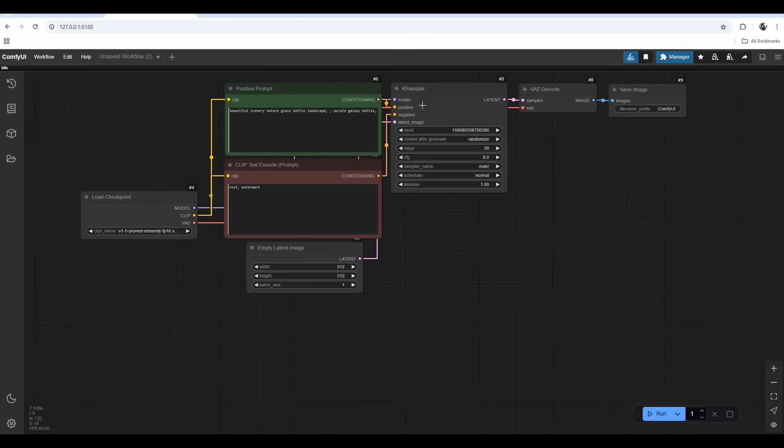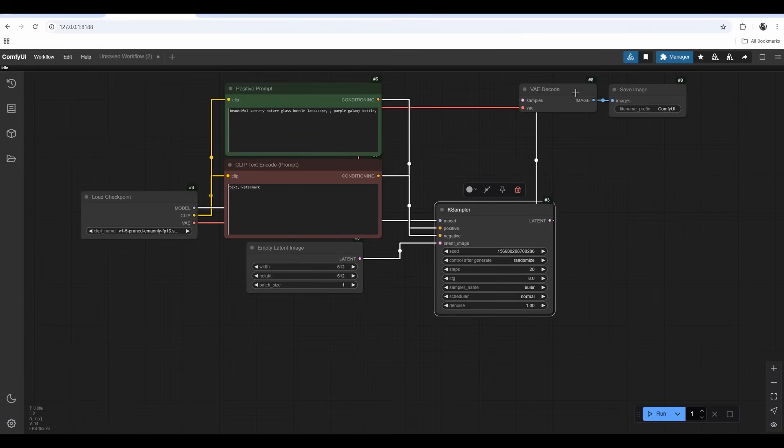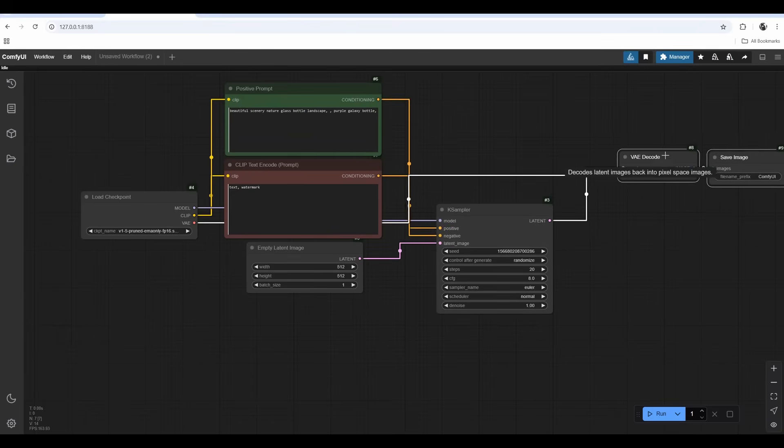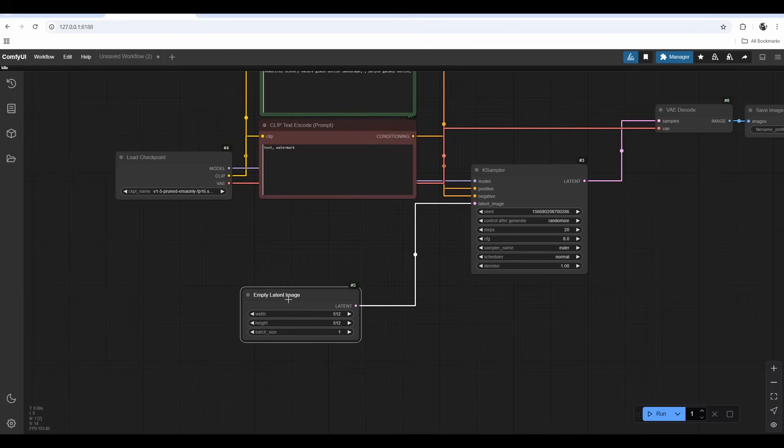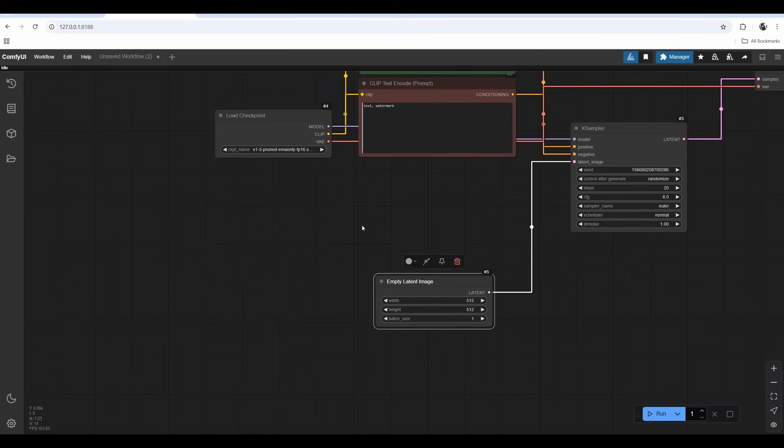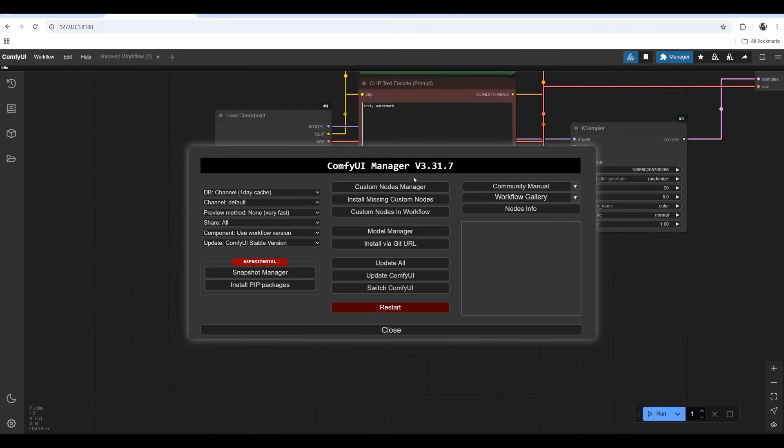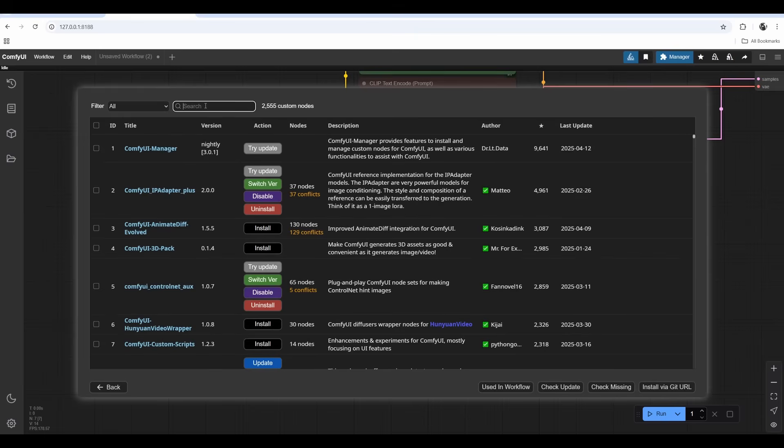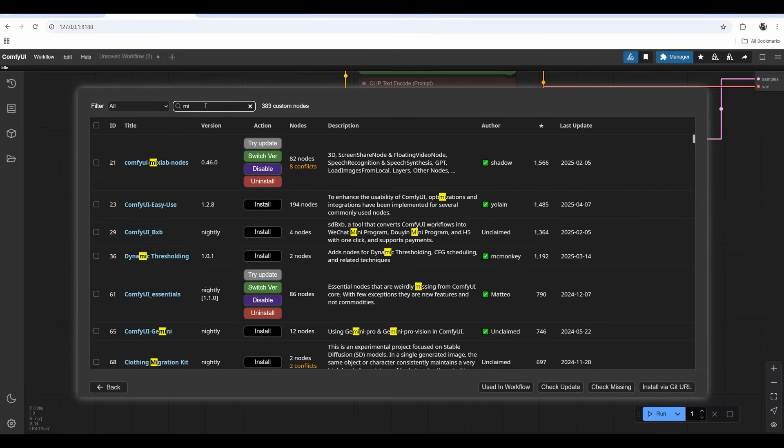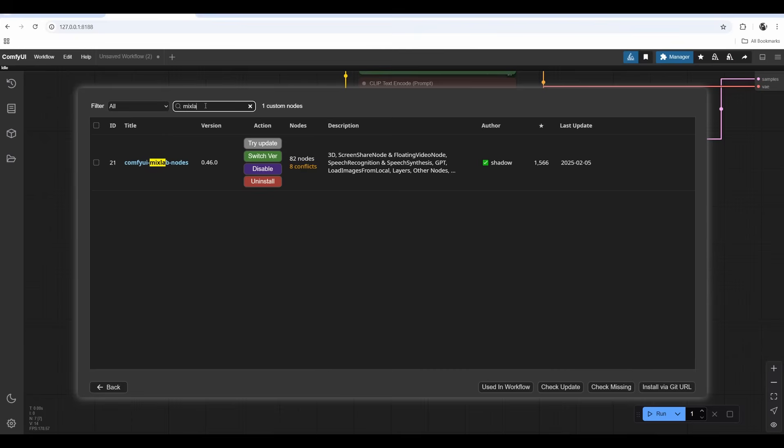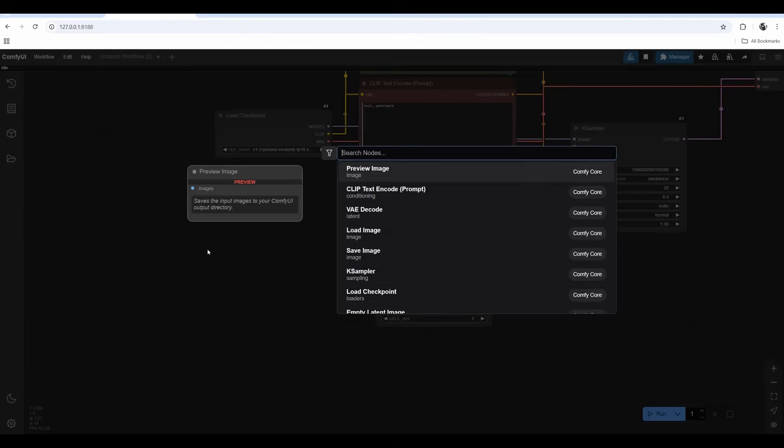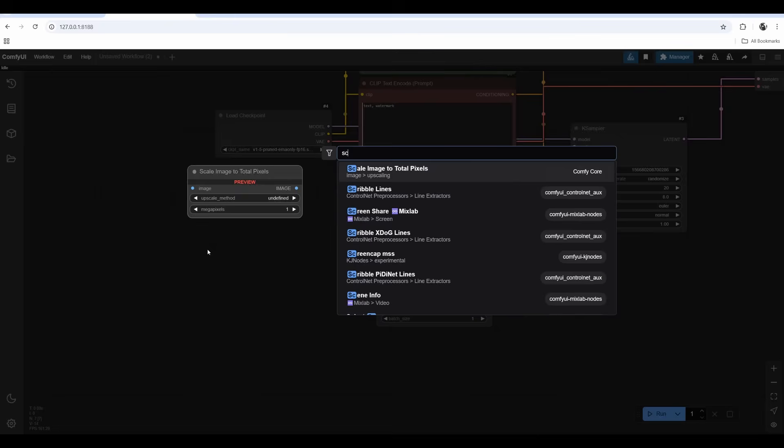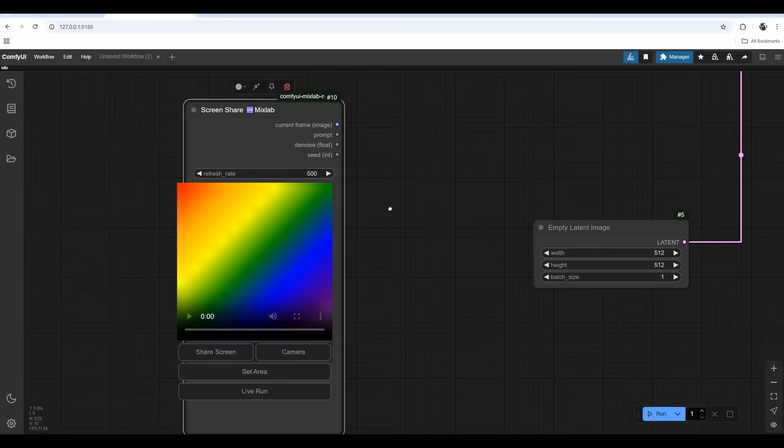The K sampler, our main node that's going to process our image, is currently having empty latent image as input. We're going to replace it with a screen share node from the mixlab pack. You have to look for it in the custom nodes inside the Comfy UI manager. Double click, look for screen share mixlab.